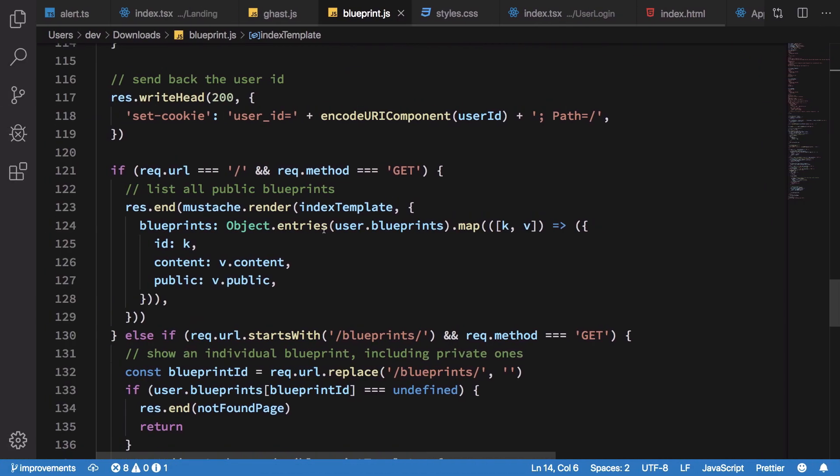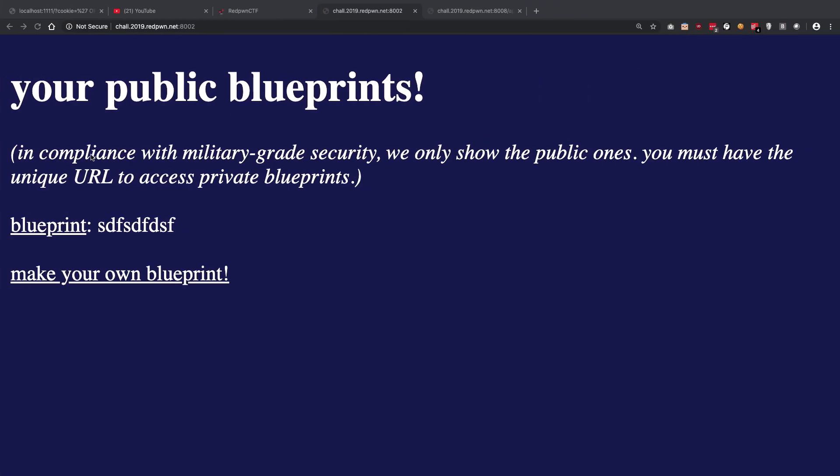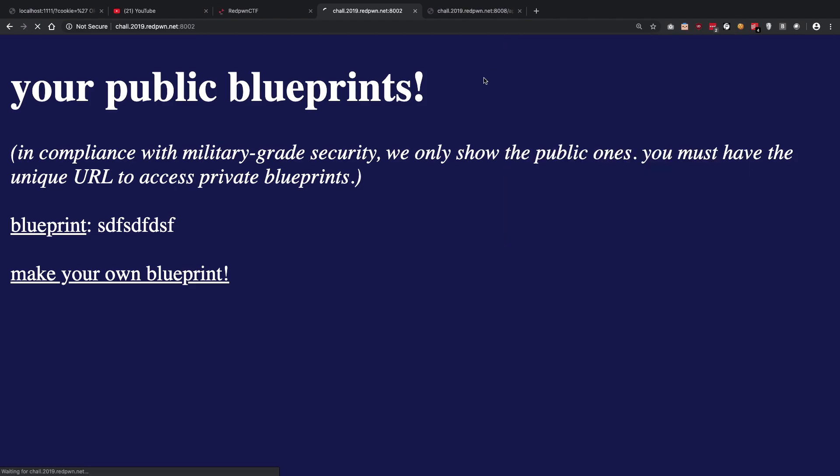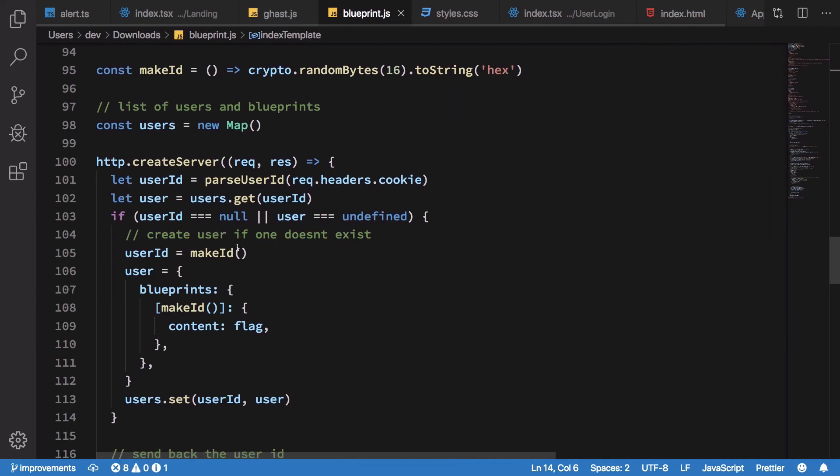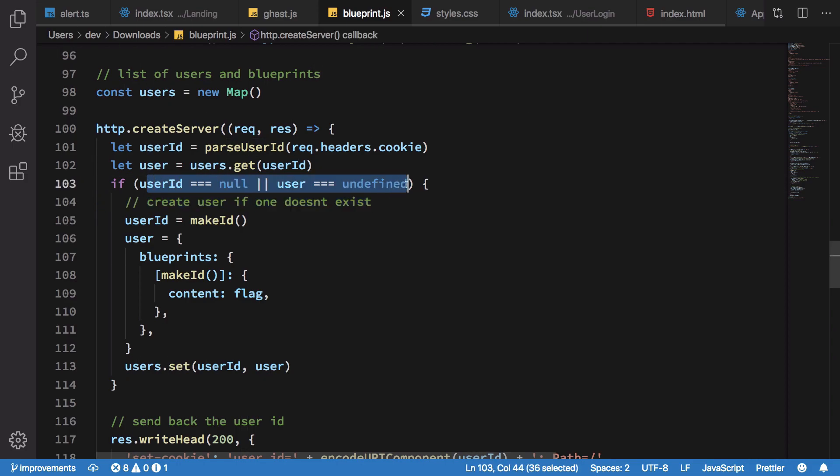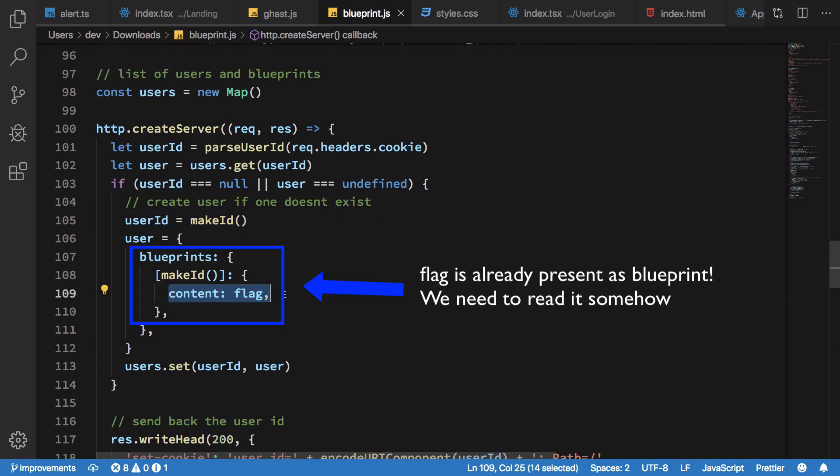The thing here is that whenever you create... let me just go ahead and delete this. If I reload this you're going to see we get rid of that. First of all, it just assigns us a cookie if the user is not defined. It creates an ID for that cookie and adds the flag content. We need to somehow extract this particular thing.